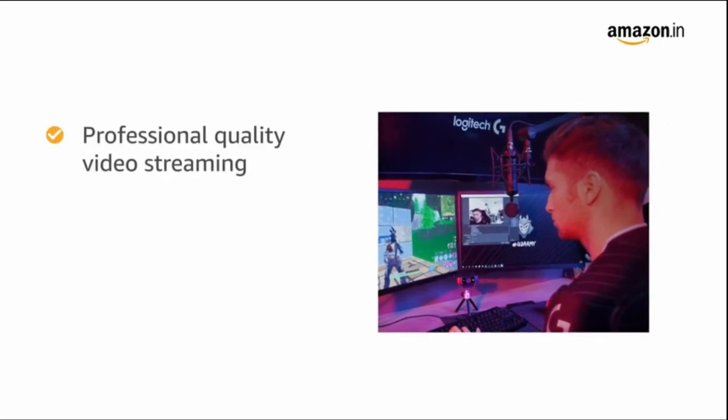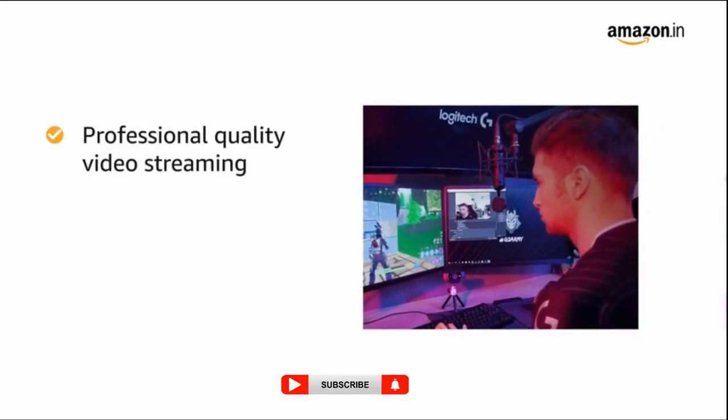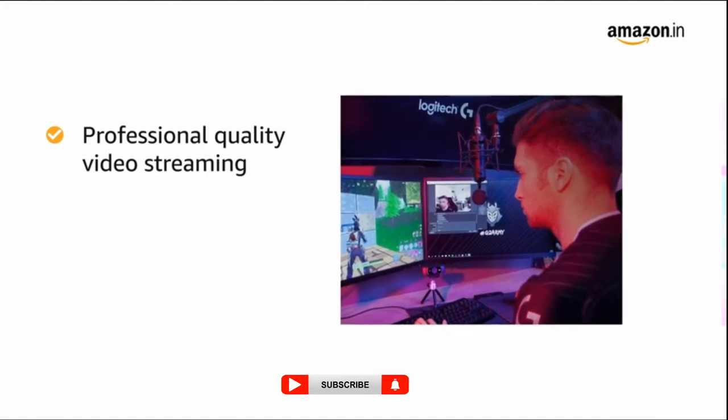This Logitech webcam is specifically designed and optimized for professional quality video streaming on social gaming and entertainment sites like Twitch and YouTube.